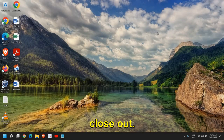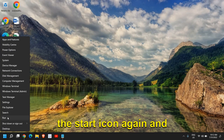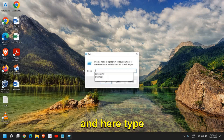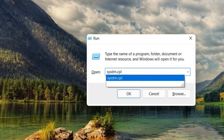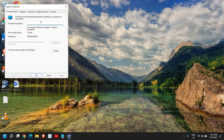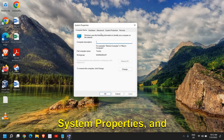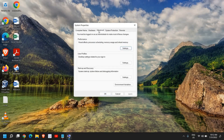If it was set to balanced or best power efficiency, select it for best performance and then close out. Then do a right-click on the start icon again, click on run, and type sysdm.cpl. Once you have typed it, click OK and a new window will appear — system properties — and we need to go to the advanced tab.